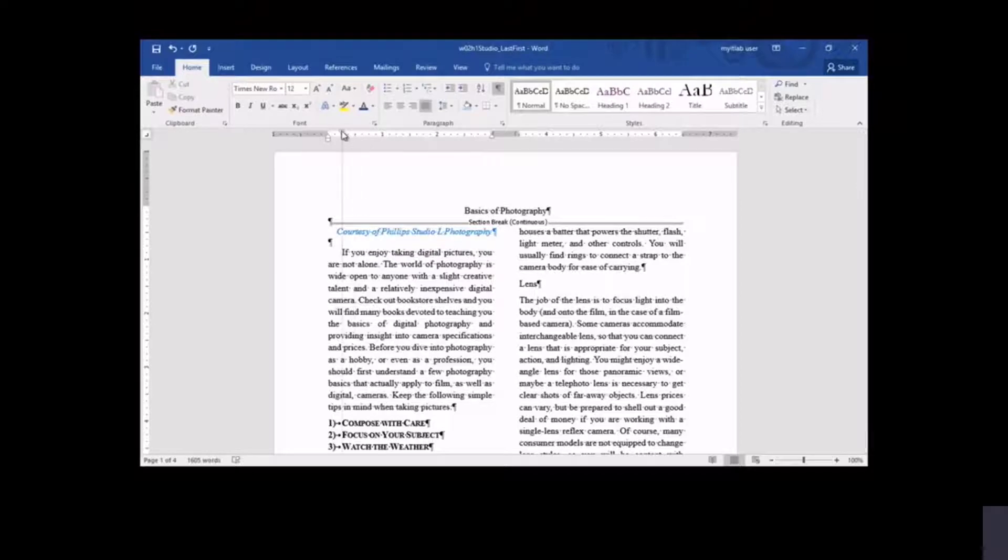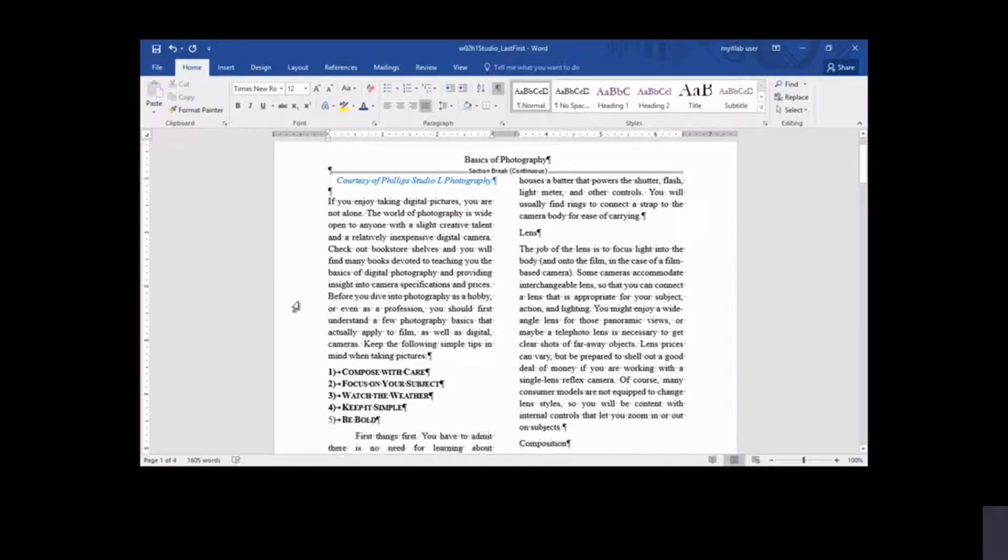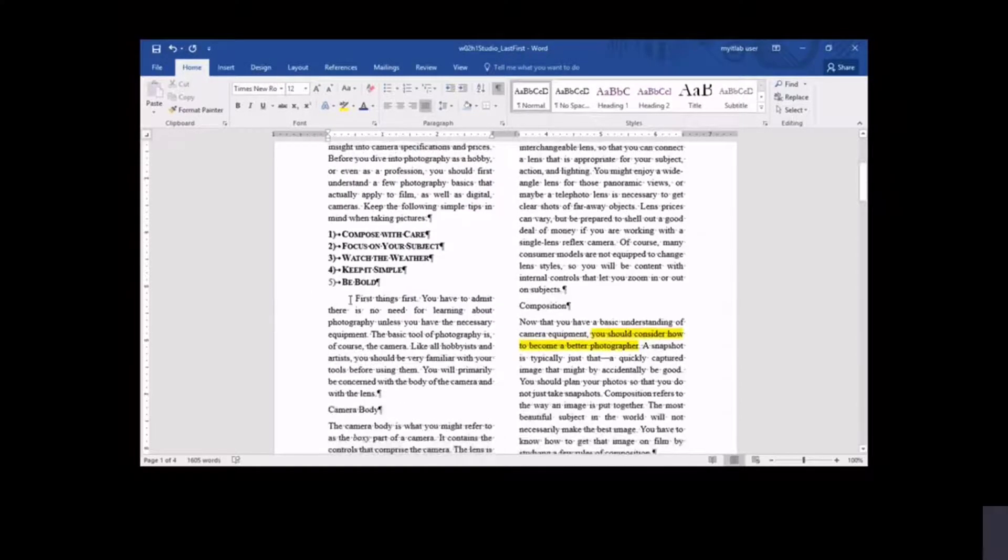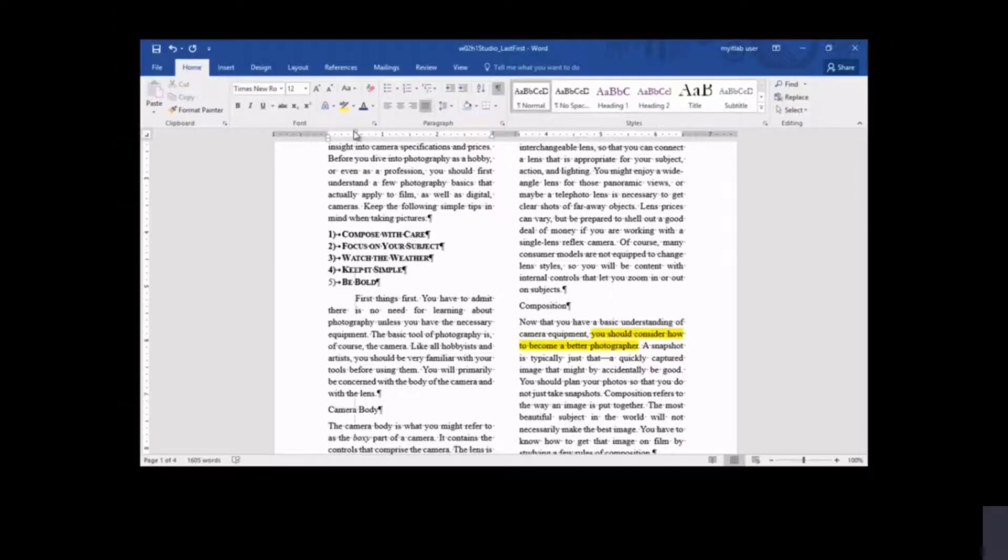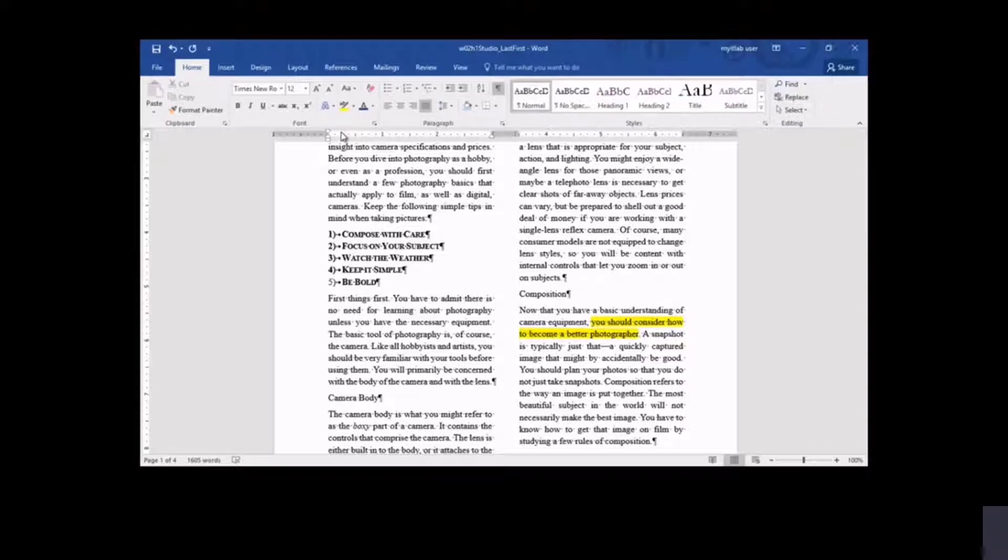With the ruler displayed, indent markers, such as the first-line indent, can be dragged to a new position. In this case, you determine that the first-line indent is no longer needed in the first two paragraphs of the two-column newsletter, so you drag it back to the left margin in each case.